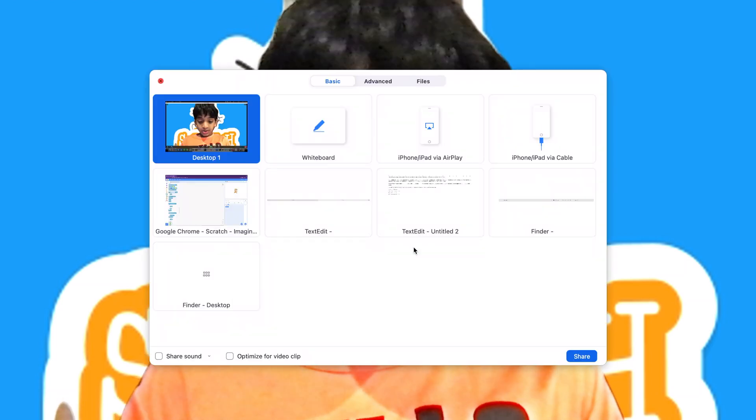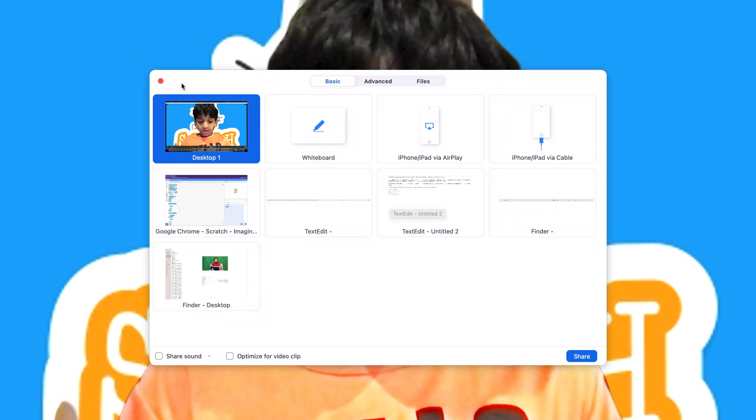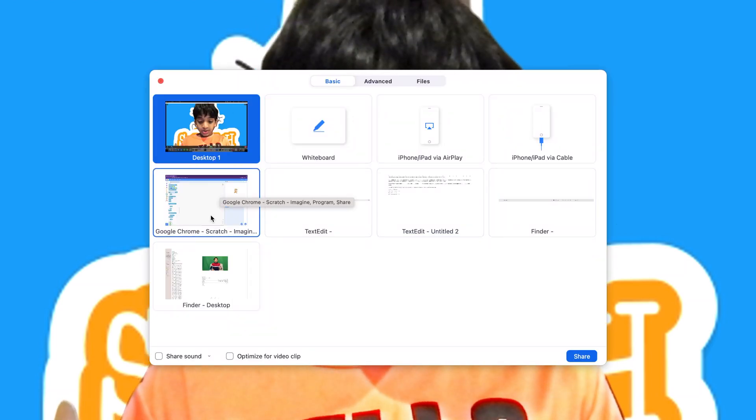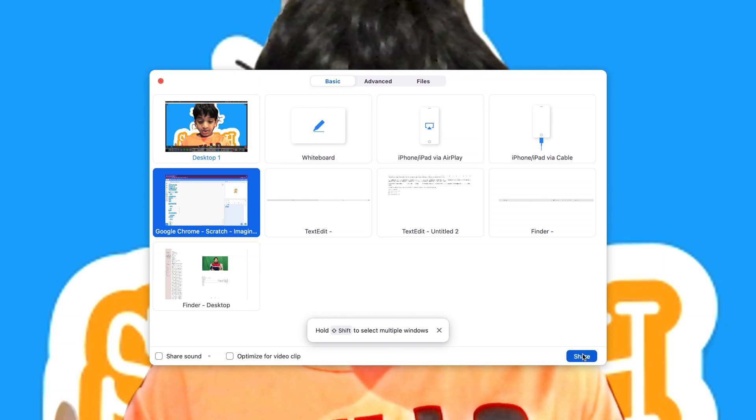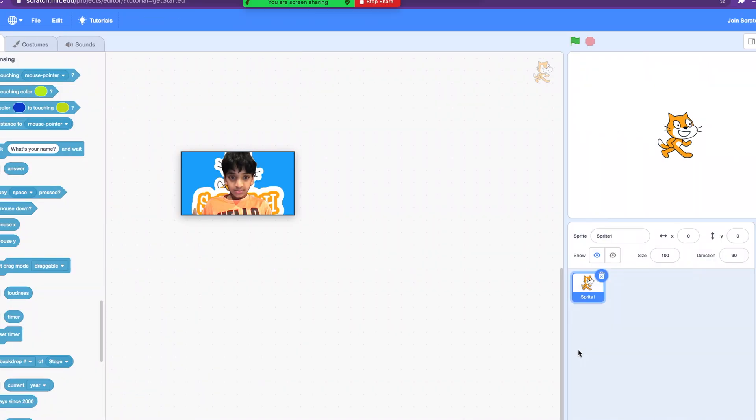Hello everyone and welcome back to another Scratch tutorial. Today we're going to learn about one of the most widely used blocks in games — sensing blocks. Let's jump right in!